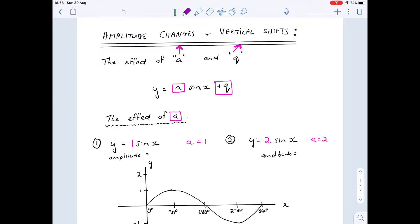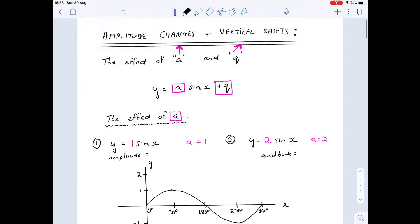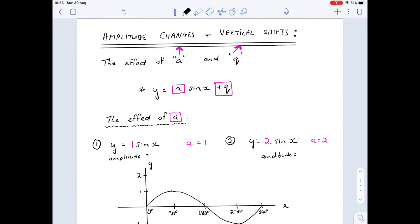We move on to part two of our trig functions, where we look at amplitude changes and vertical shifts. In terms of values, it's the 'a' value and the 'q' value. Looking at our standard sine curve: y = a·sin(x) + q, we want to examine what effect 'a' has on the graph and what effect 'q' has.